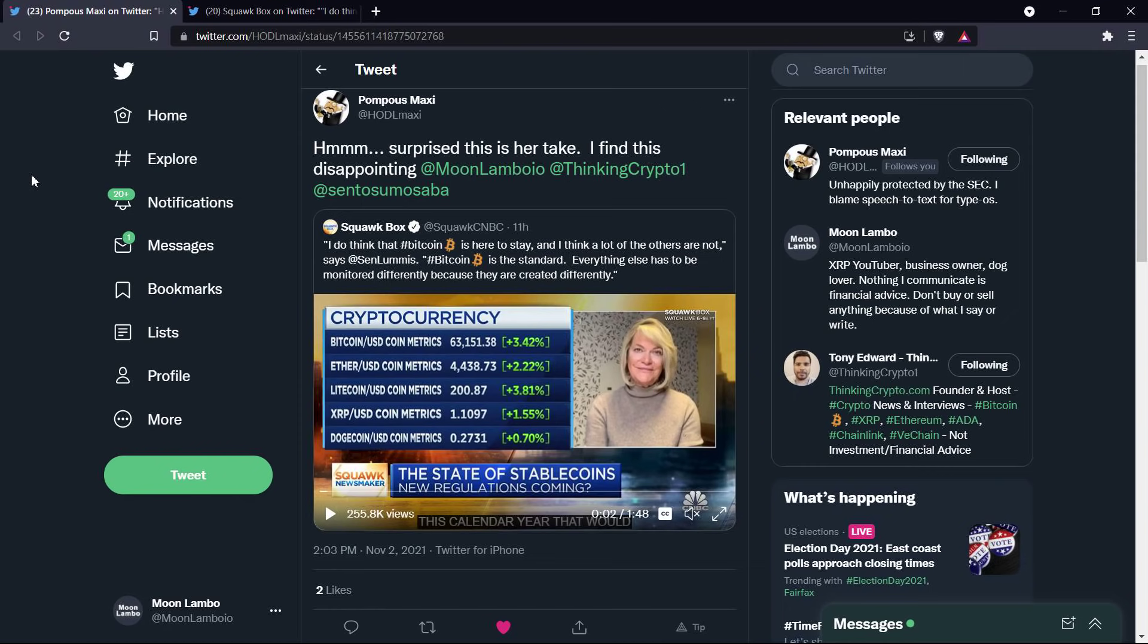And ultimately, when you talk about this idea of these cryptocurrencies needing to be regulated differently, because in your view, they're created differently, meaning they're distributed differently. Well, let me ask you, Senator Lummis, what the hell difference does it make how they got into the wild once they're all into the wild anyway?